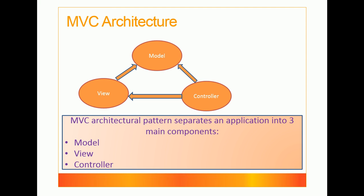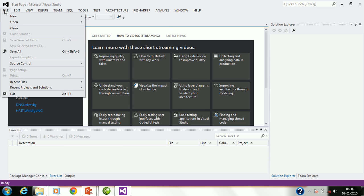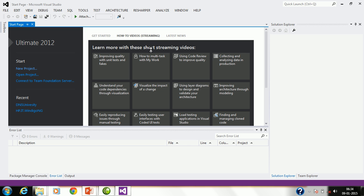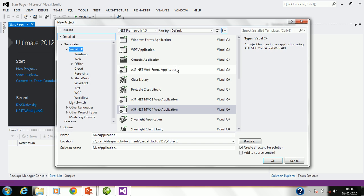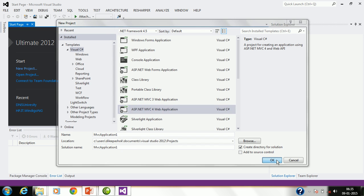Now let me start with MVC architecture. Let me create a sample project in MVC and see how the details of the project are organized. Let me go to the File menu and create a new project. Select ASP.NET MVC 4 application and click OK.